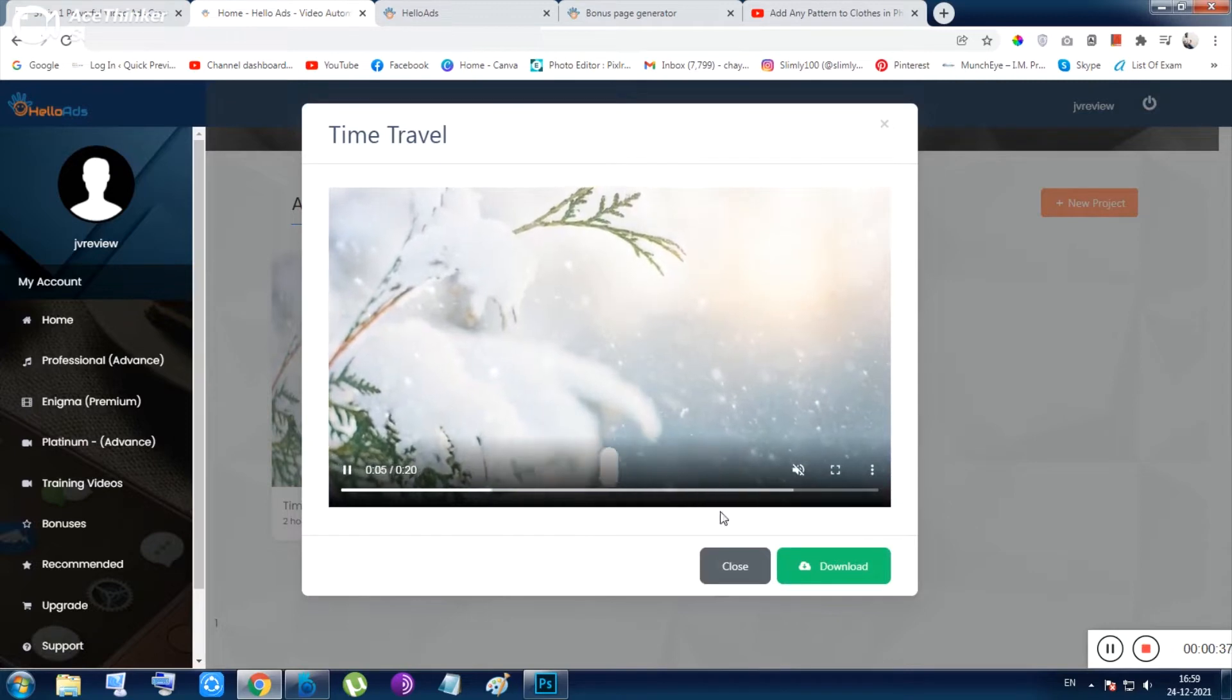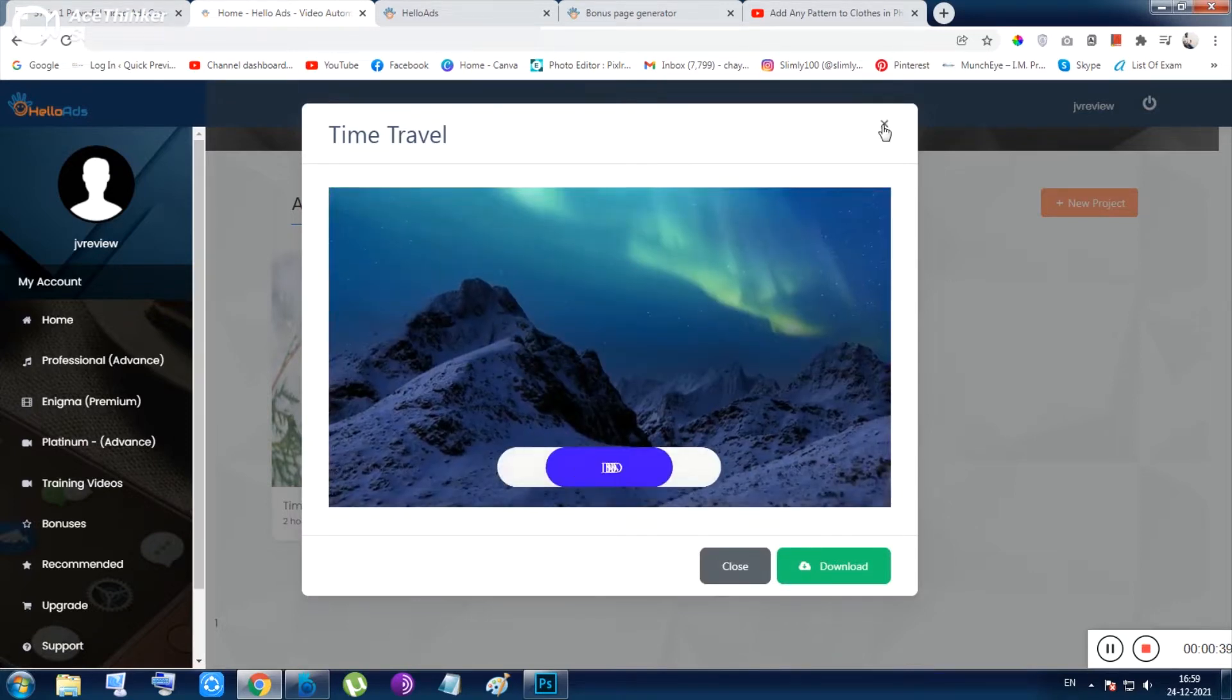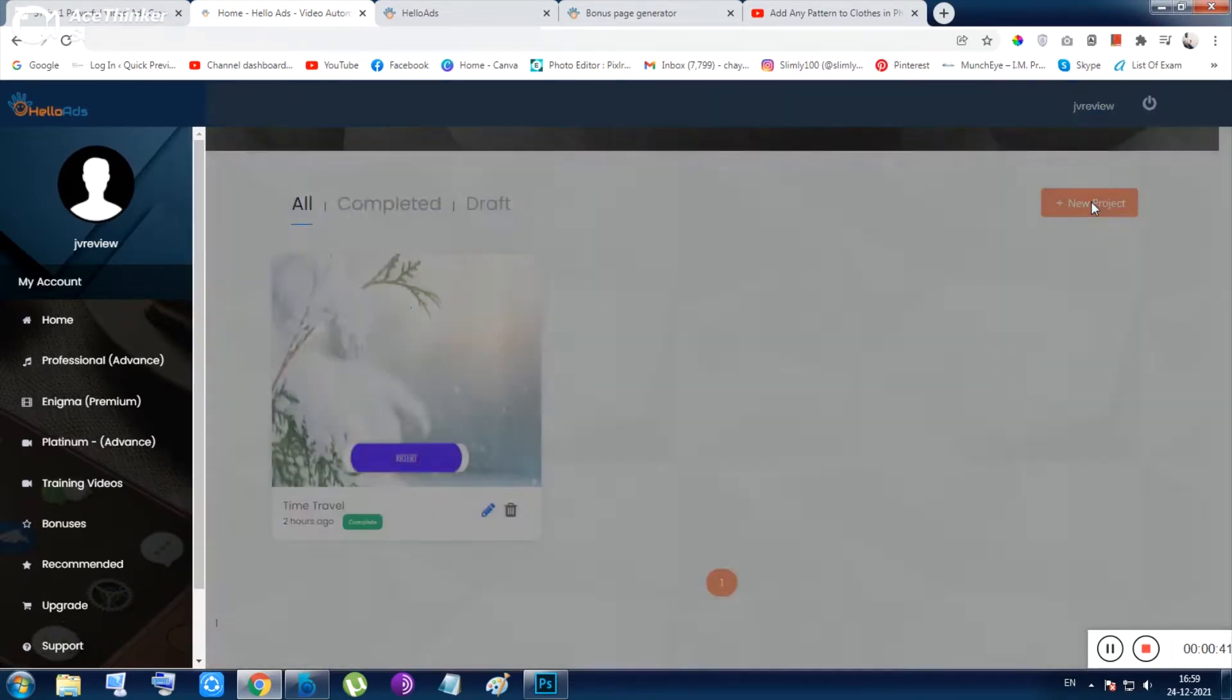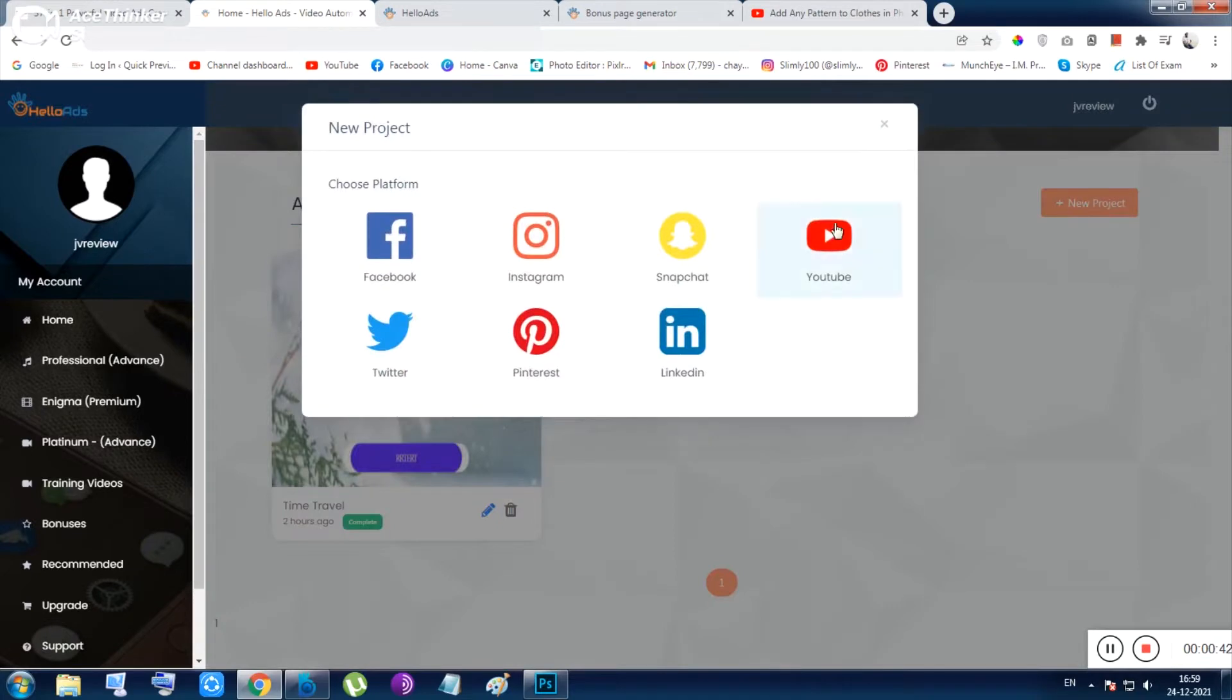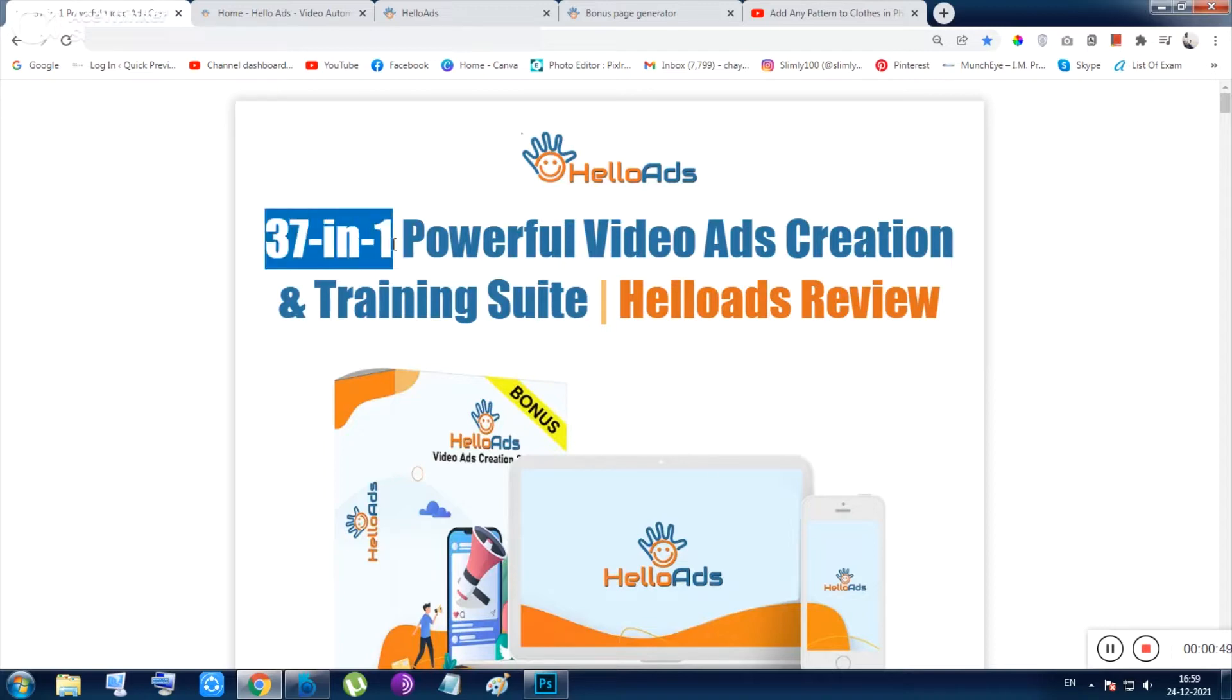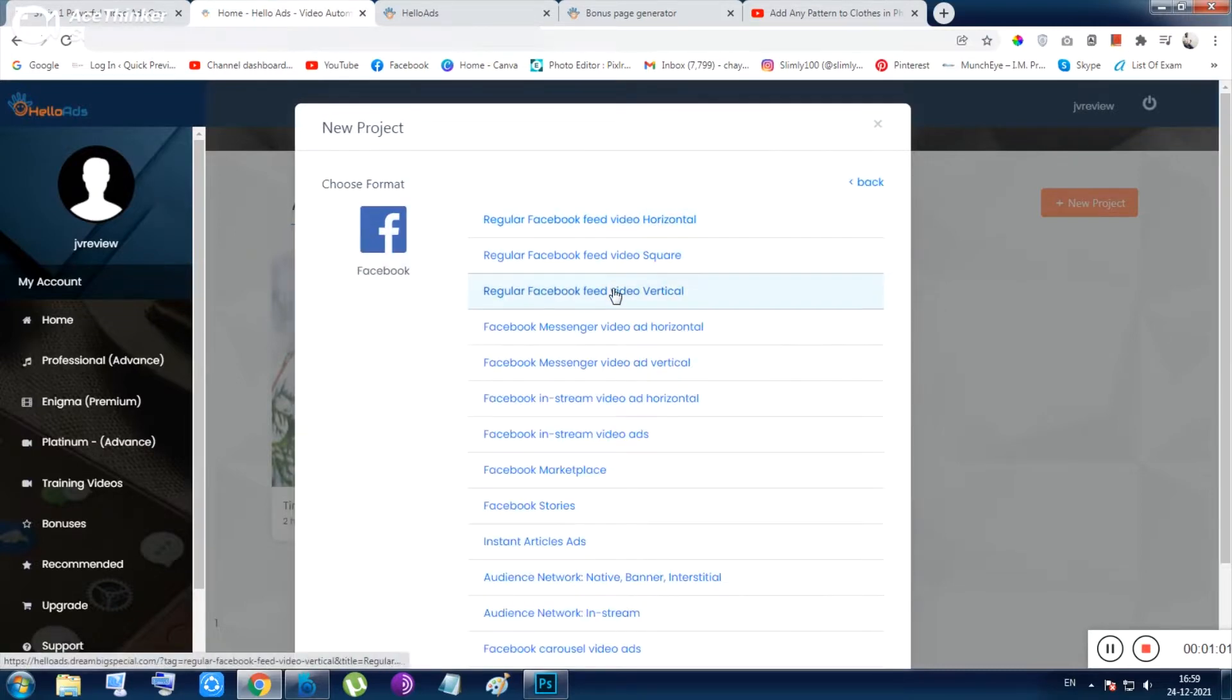Let me click on new project. As I have told you, or maybe I don't know if I have told you or not, this tool is 37-in-1 powerful tool. You need to choose the platform and exact advertisement like story ads, Facebook Messenger ad, or Twitter ads. What is the ad, what is the purpose? Facebook video feed horizontal and square vertical - these are the options.